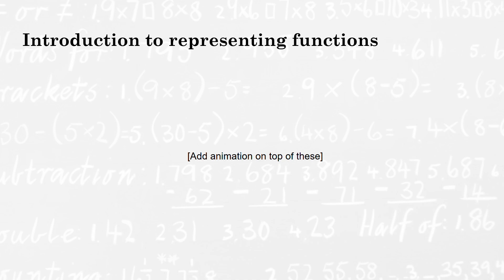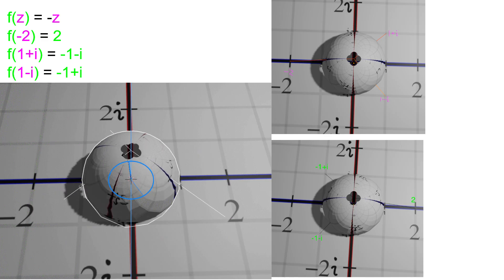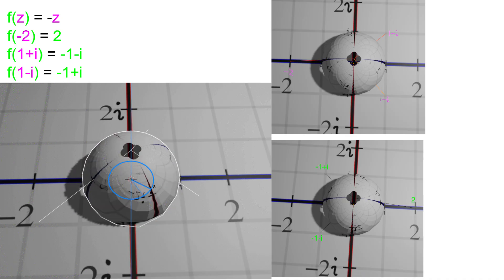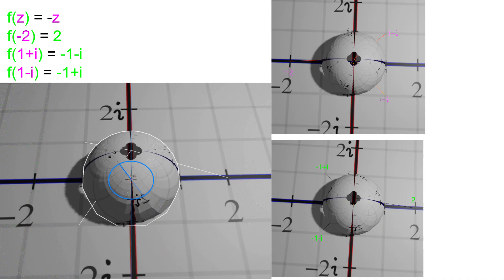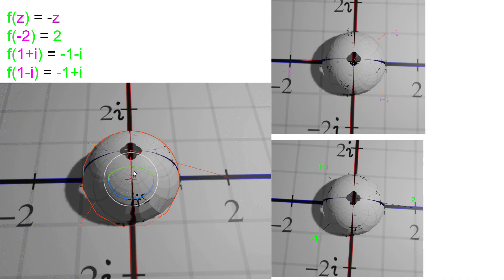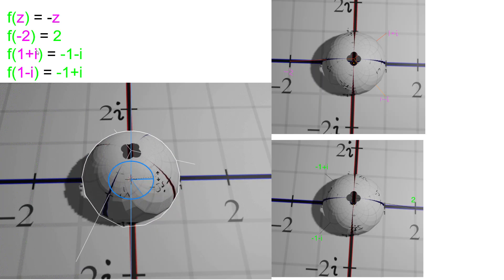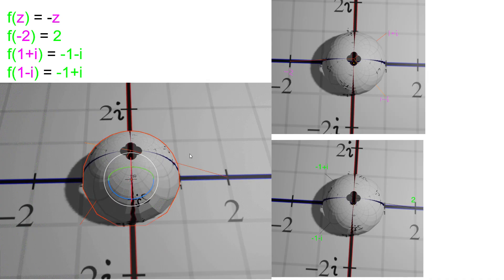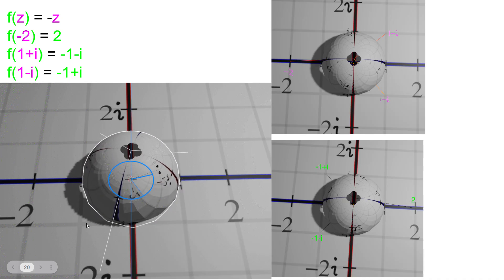Now let's talk about transformations. Recall that we represented f(x) = 2x with our number circle as a shift of the circle one unit up. Now let's consider f(z) = −z. It turns out this transformation can be visualized as rotating the sphere by 180 degrees. For example, a point representing negative 2 — after rotation it points to 2, consistent with f(z) = −z. Similarly, 1 + i maps to −1 − i after rotation, which is also consistent.